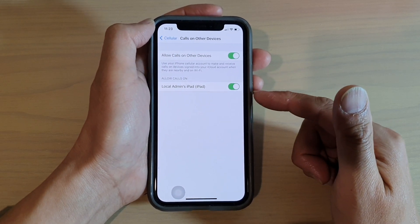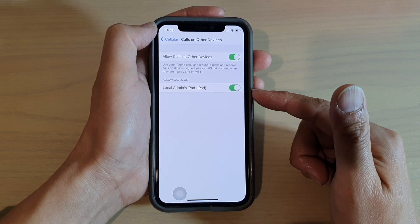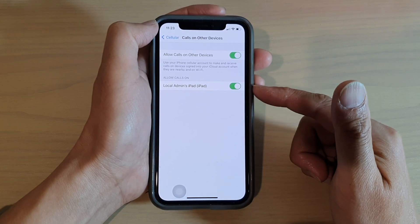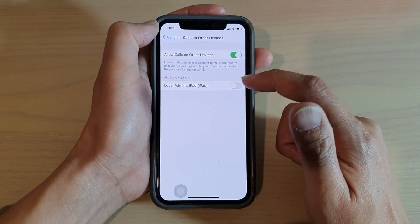You can see in here I've got an iPad connected so I can also set it to allow my calls as well.